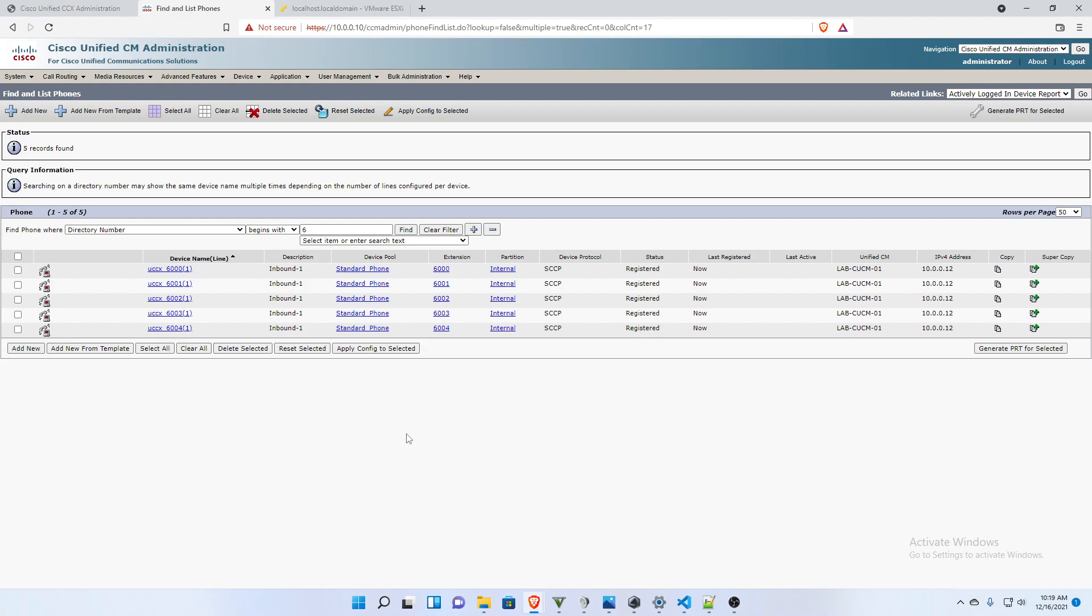So there we have it. We have our call control group set up between call manager and UCCX. And let me know if you have any questions. I'll get to them as best I can. And if you liked it, please hit like, please hit subscribe. And I'm thinking in the next video, I will show you how to download the CCX script editor and we can get started building.